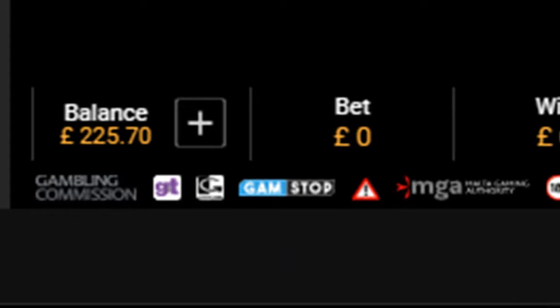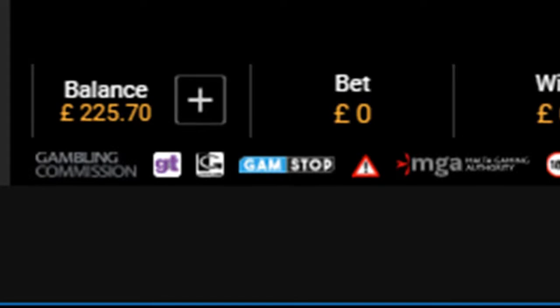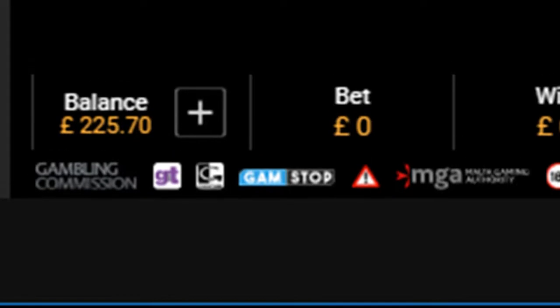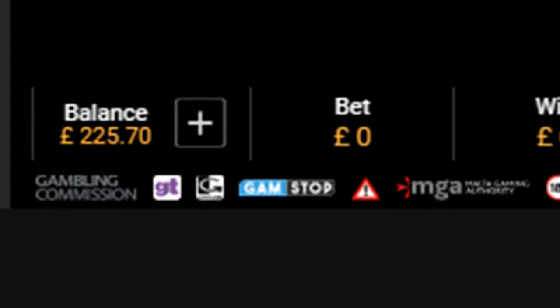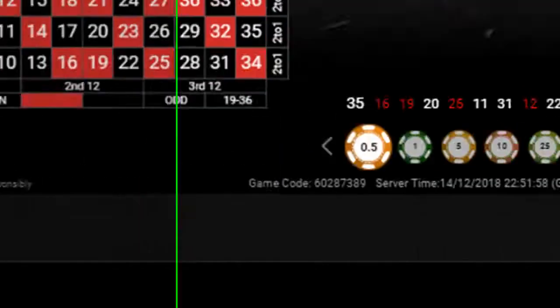Hello, this demonstration is of Betfair Live Roulette using my program, Roulette Keygold. I'm starting with a balance of £225.70.